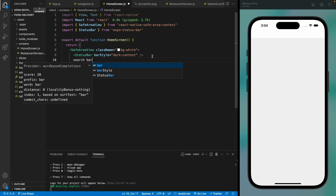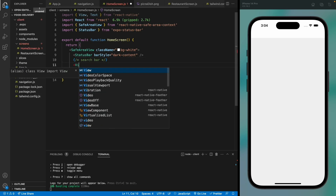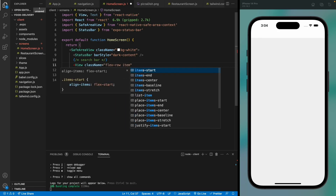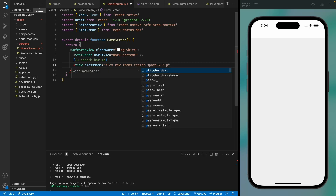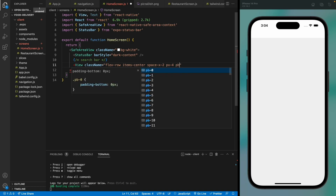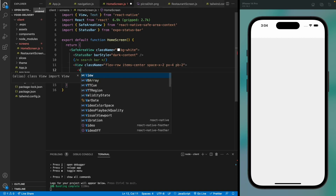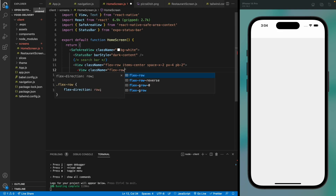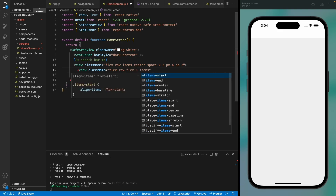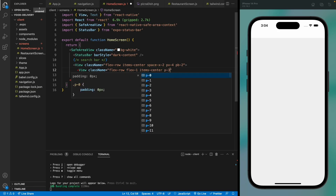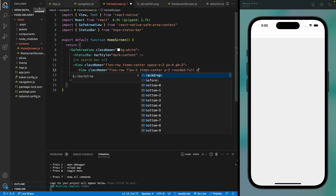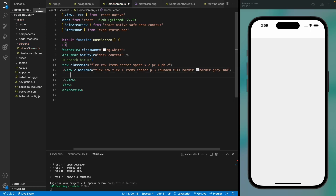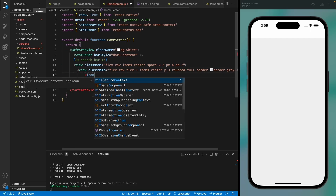Looking nice. Now we are going to add a search bar here. We'll have a bar with a search icon and a text box, so let's center them and give it a padding. It should be rounded and let's add a border of gray.